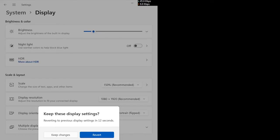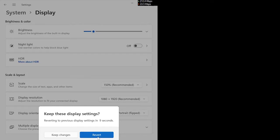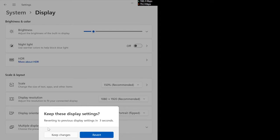Now, if you want to change or rotate your screen, just click on keep changes. And if you don't want to rotate your screen, just click revert option. Your screen will remain unchanged.